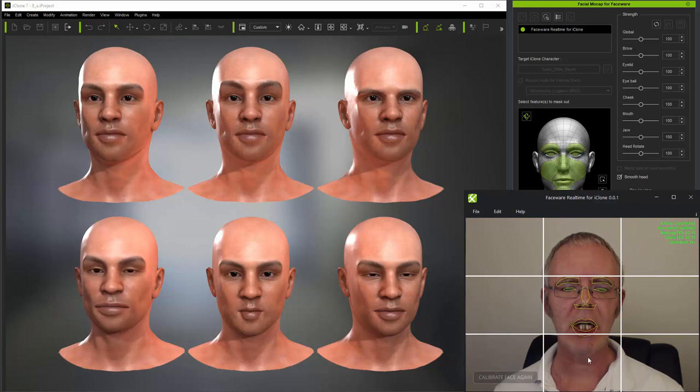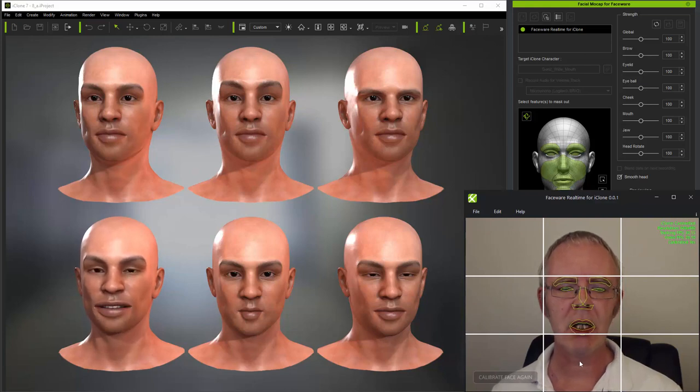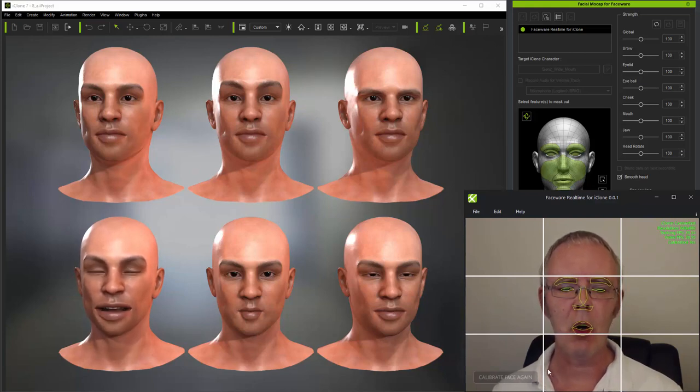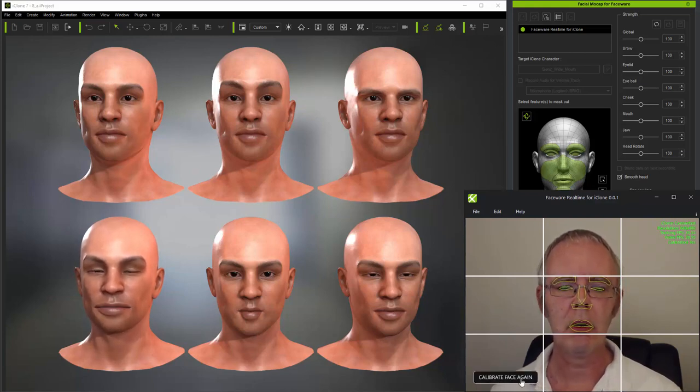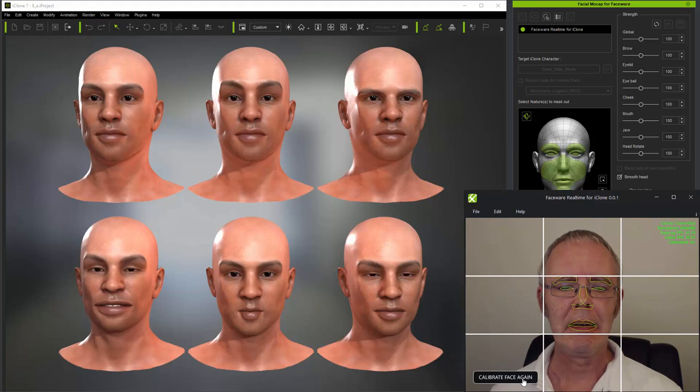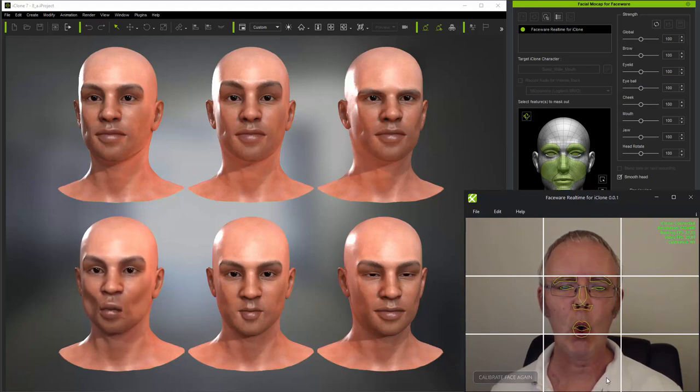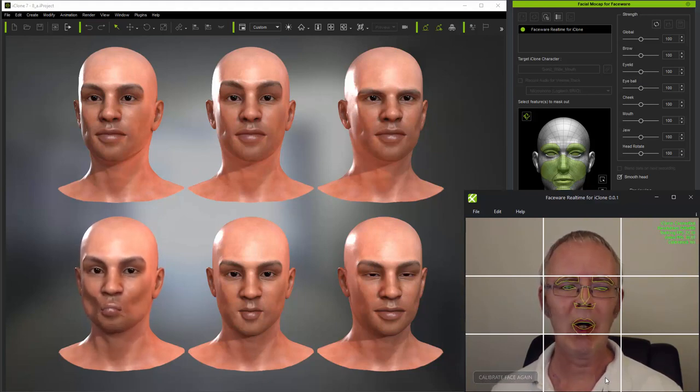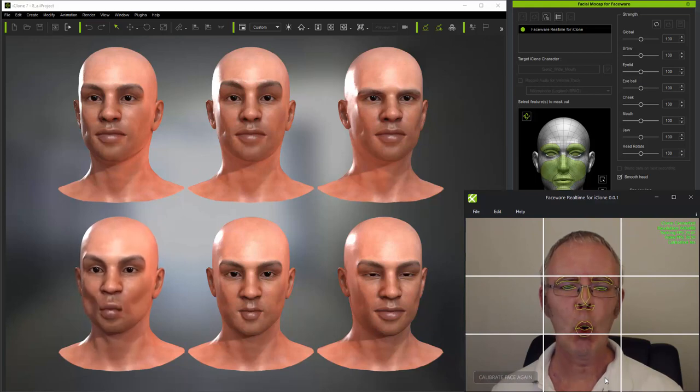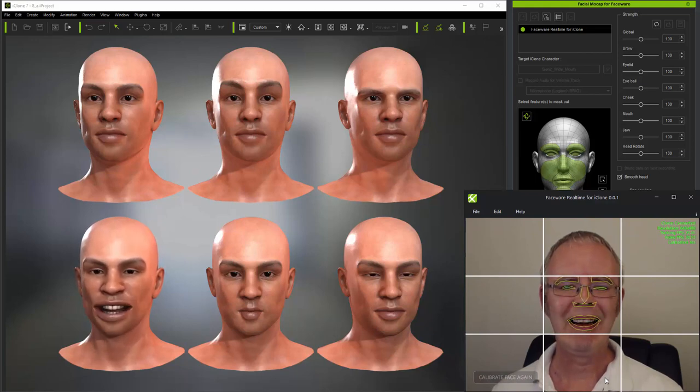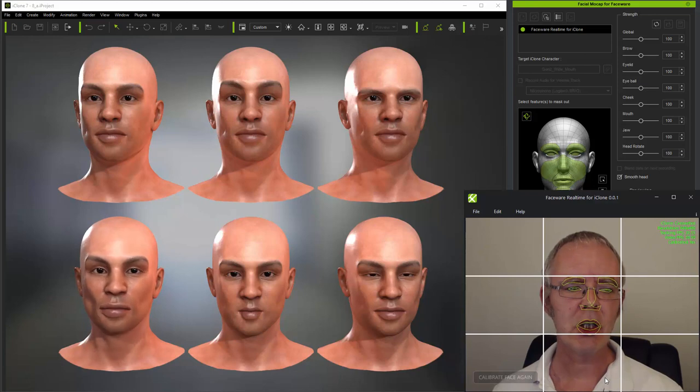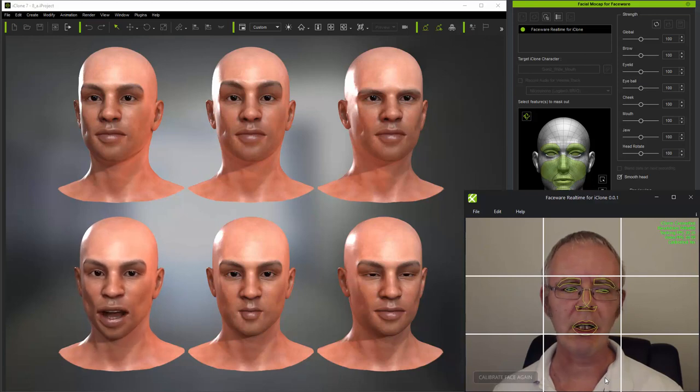So in this case, if I calibrate with my own mouth slightly wider, again, it gives a better overall range of animation.